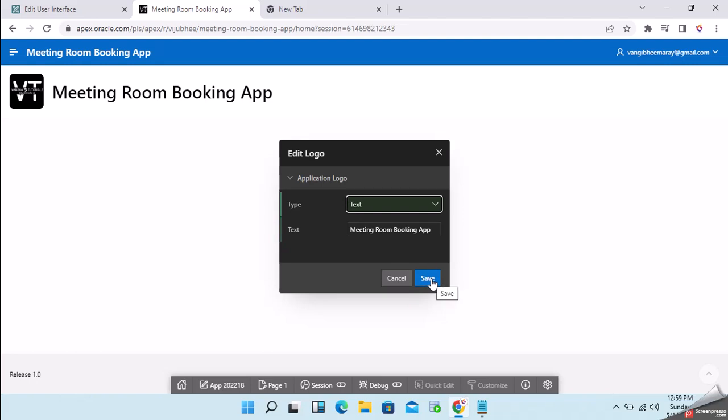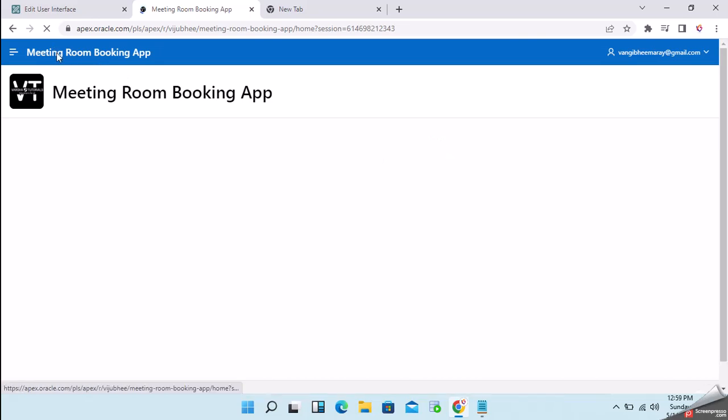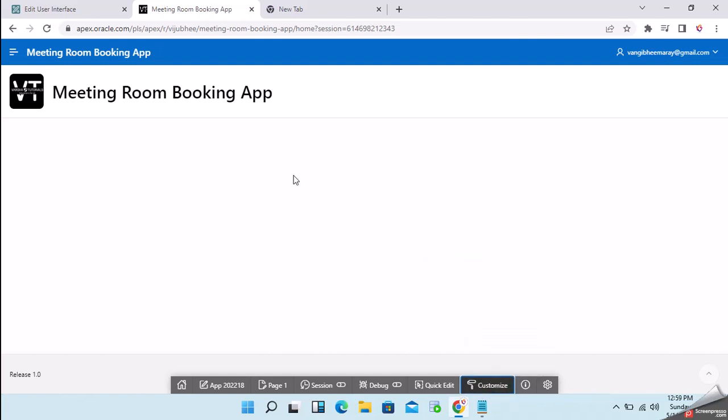Click on save, it is saved permanently. Thank you friends. If you like this video, please don't forget to subscribe, like, and comment for this video. Thank you.